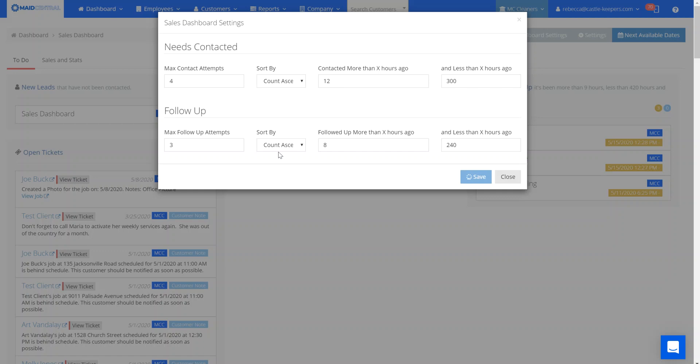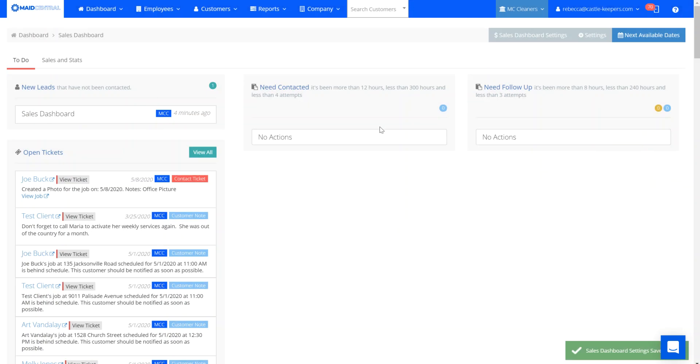Those are the three columns for your sales dashboard and where to find your sales dashboard settings. Thank you!